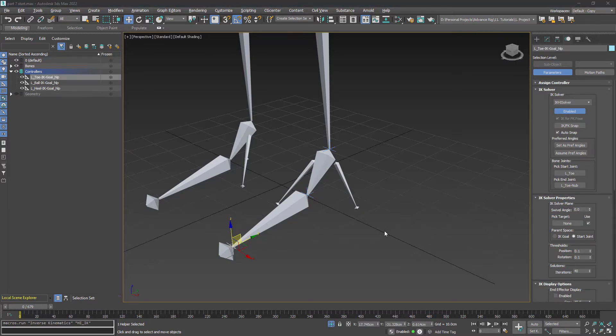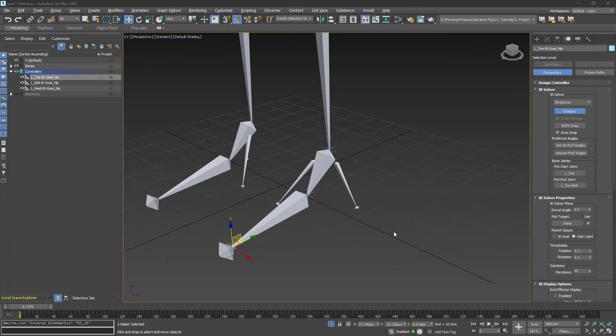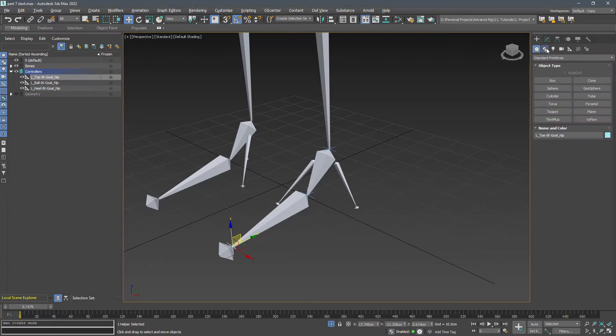For the helpers, I can use points, dummies, or shapes. I prefer using shapes because I can edit them to look like what I want, and also I can select them all just by changing the selection filter to shapes.